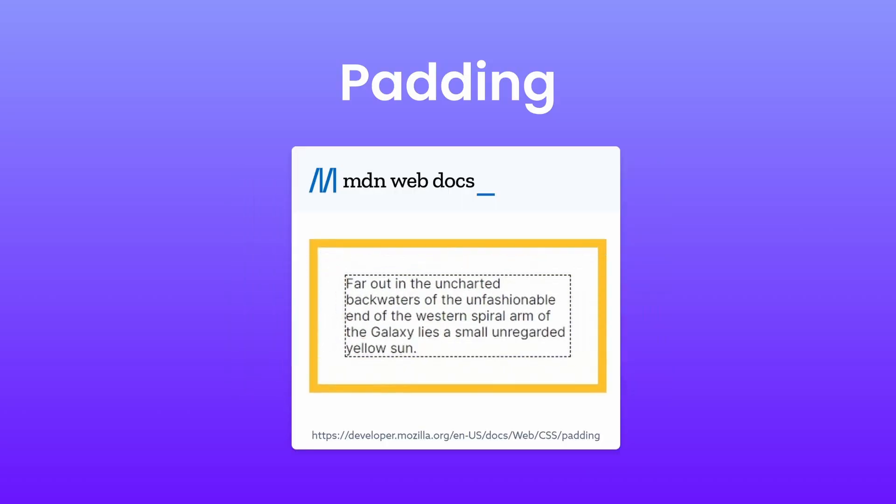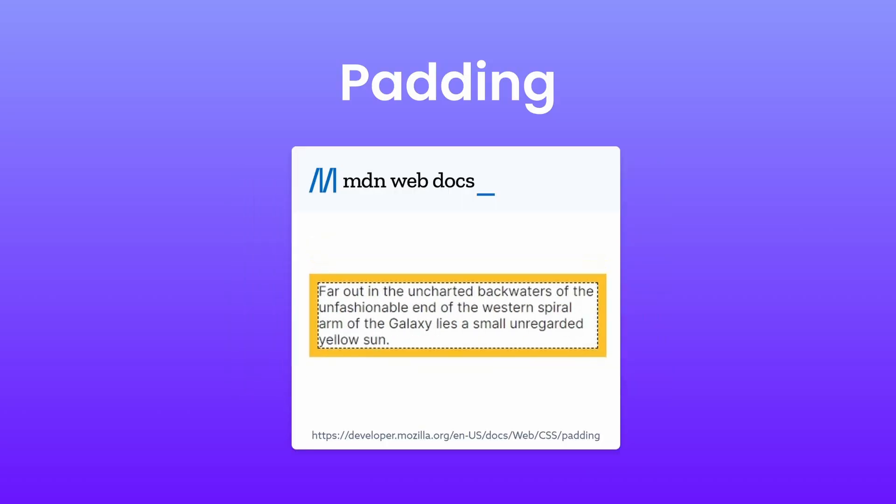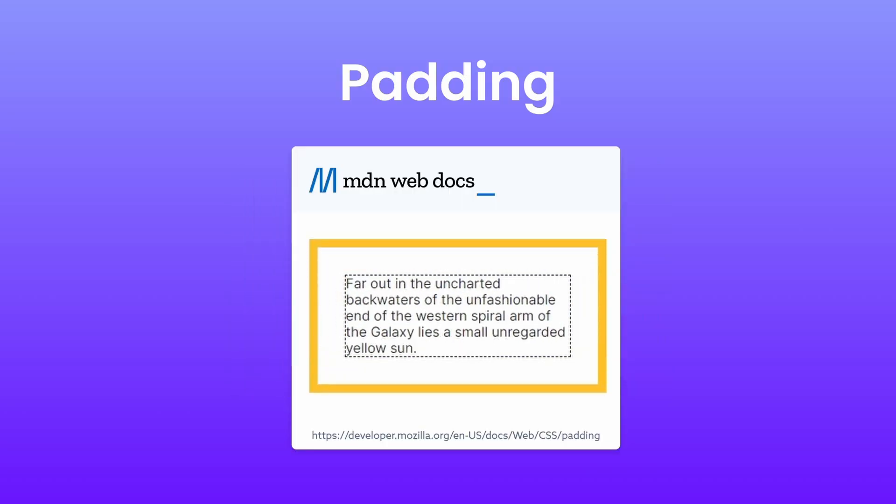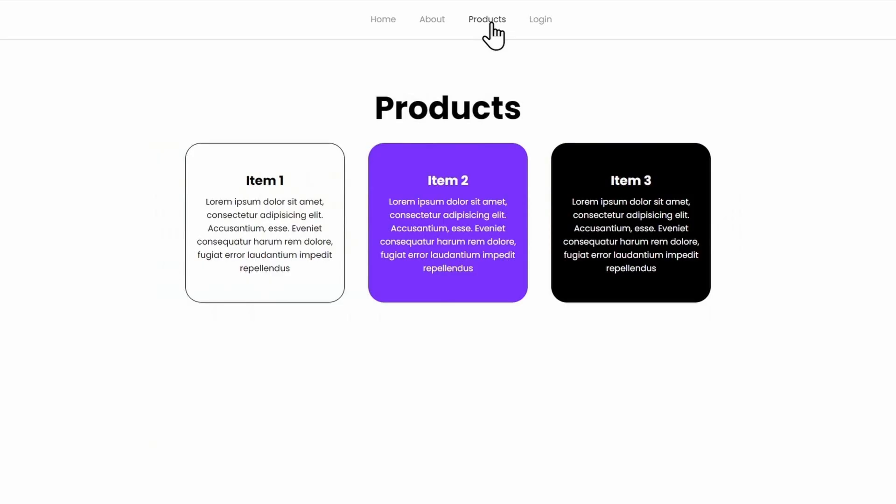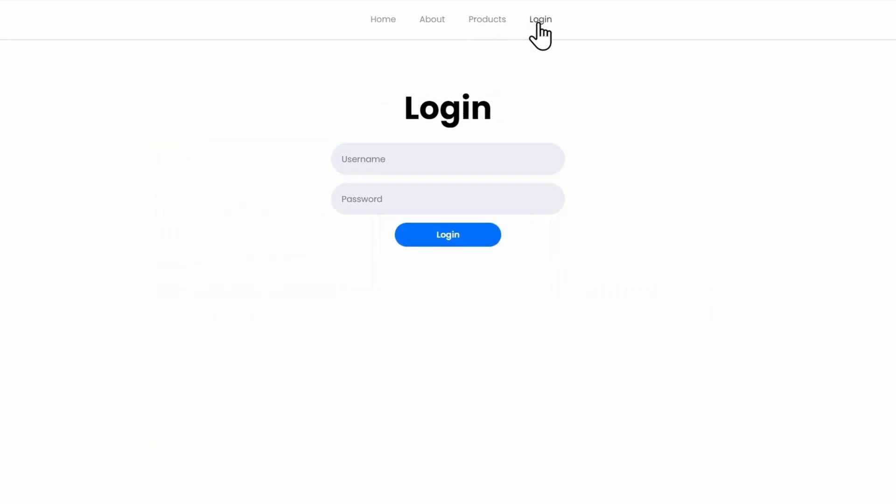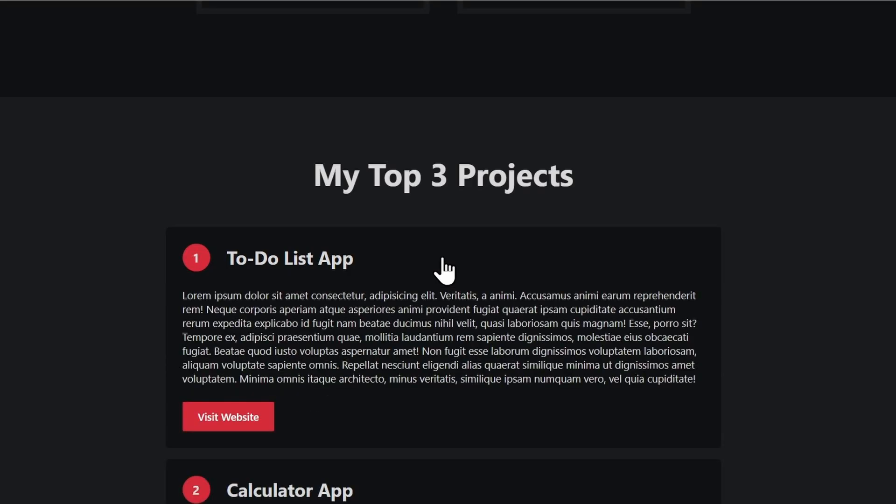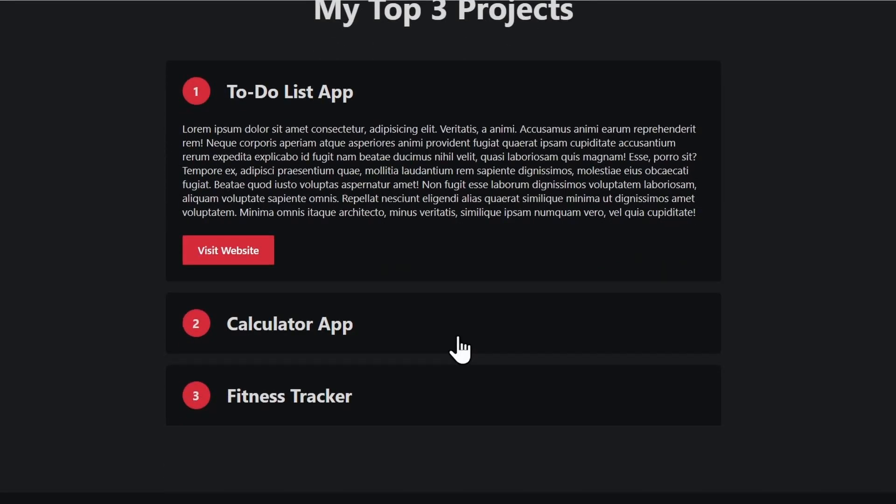In the course, you will not just learn the theory behind every CSS concept, but it also contains many quizzes, coding exercises and mini projects where you will apply your knowledge, building real websites.